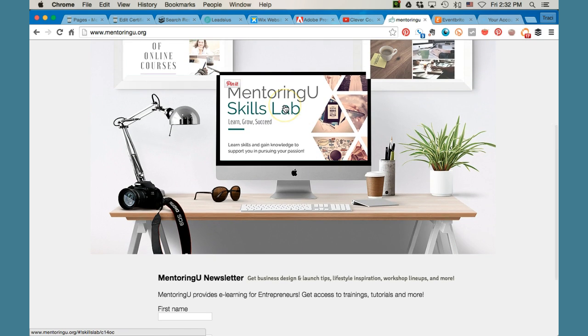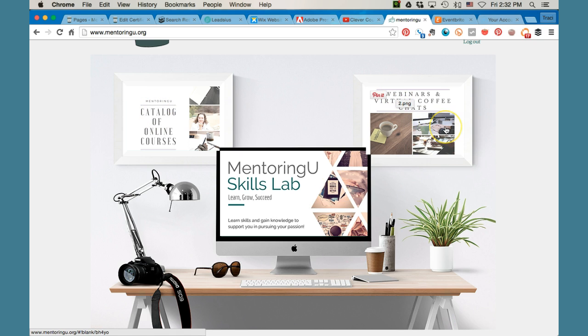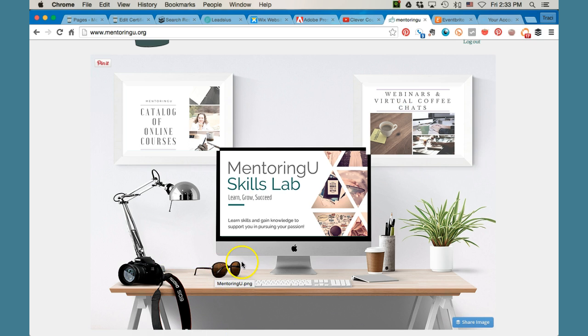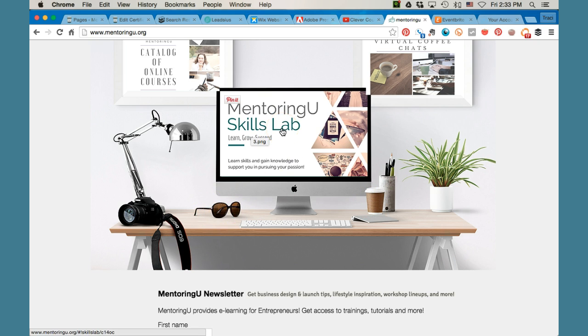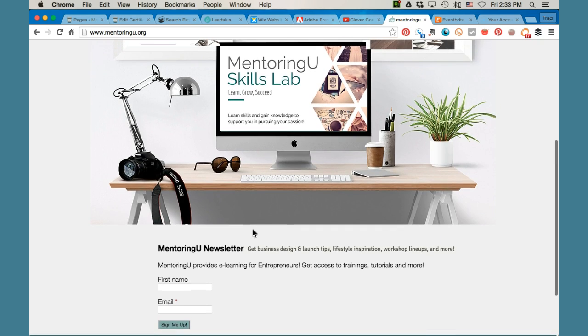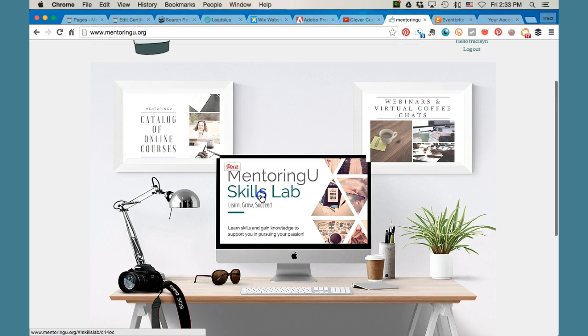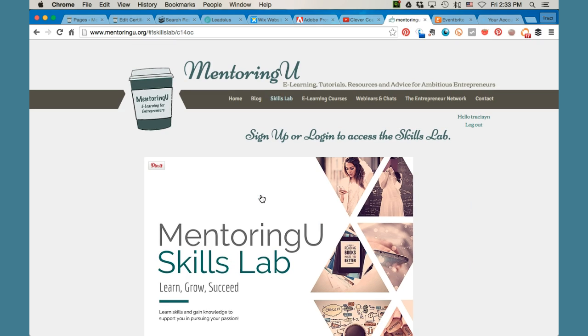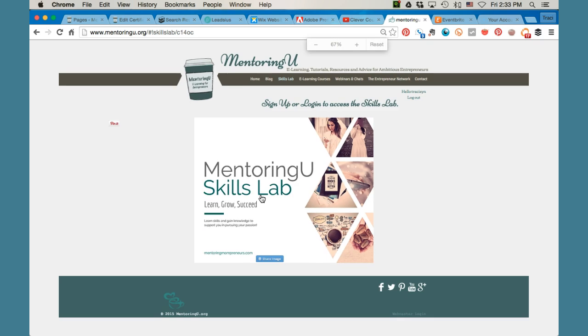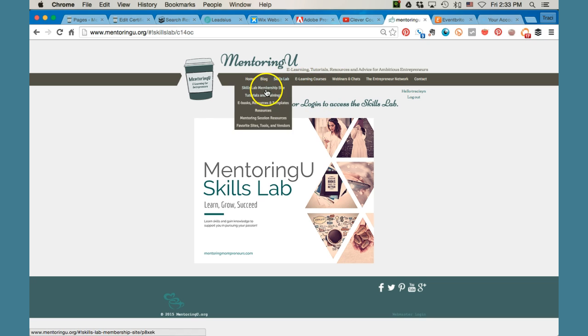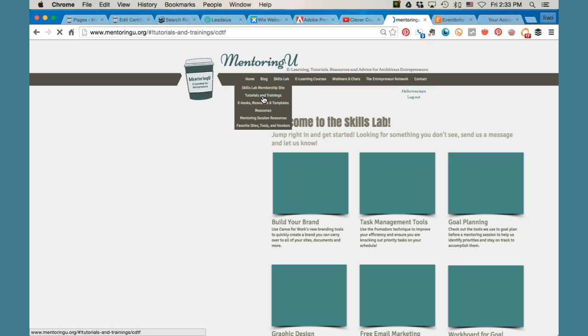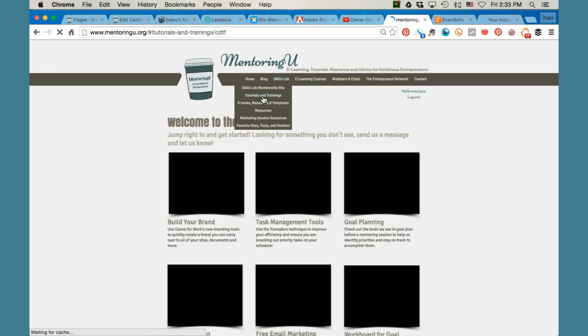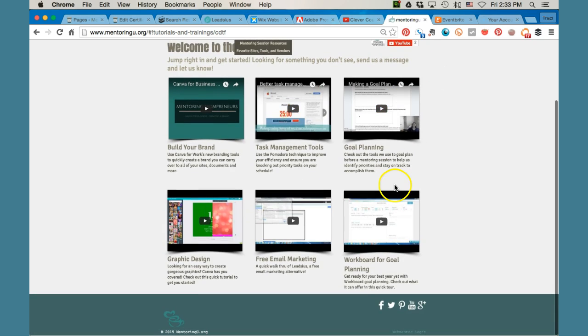So this is mentoringu.org, and here we've got a catalog of online courses, access to my skills lab, the calendar for all of my virtual coffees, which is where I get online and do some live Q and A, and my webinars where I teach new skills. I've got a little interactive image here, so you can click on different pieces like the coffee cup and the sunglasses to get different places. And then you can always sign up for my newsletter to be kept informed about different things that are going on like trainings like this.